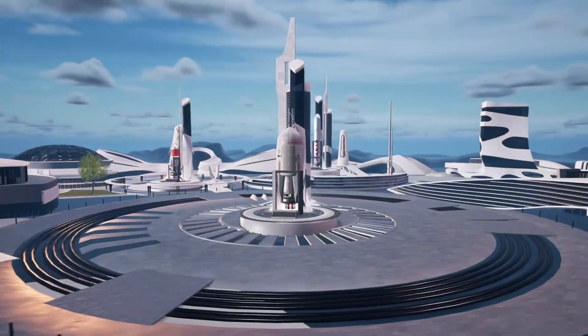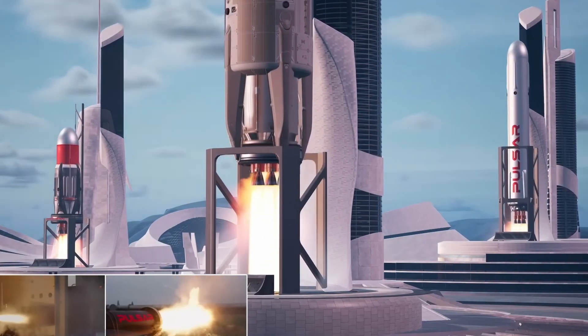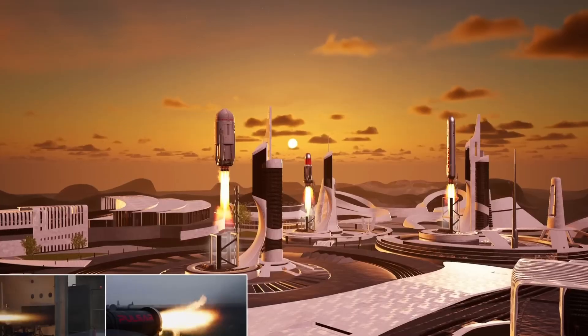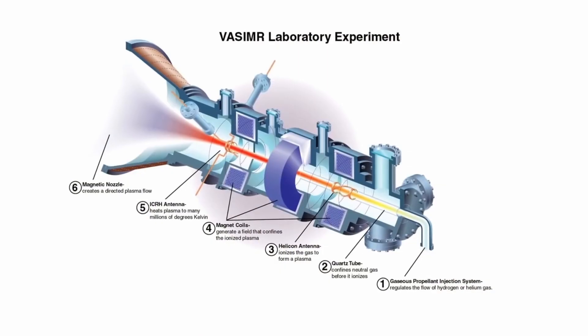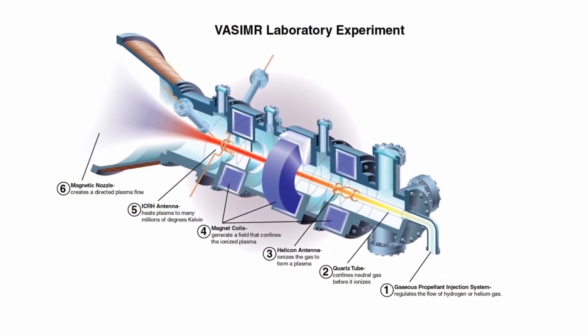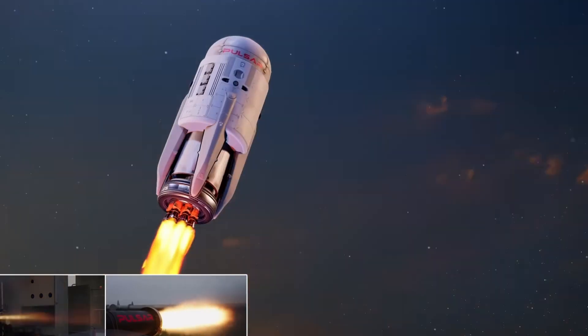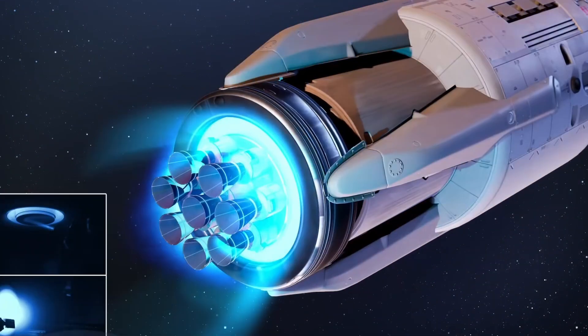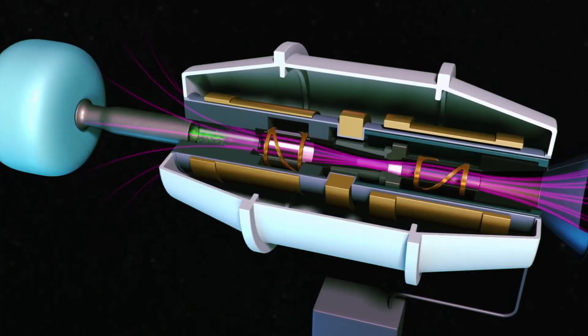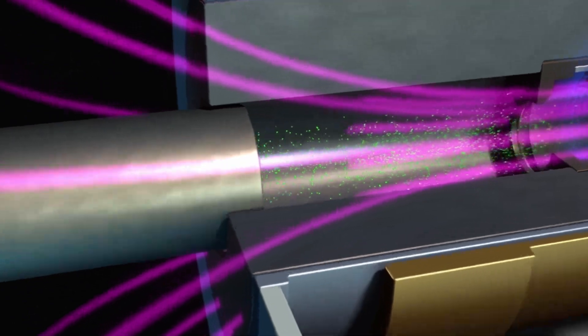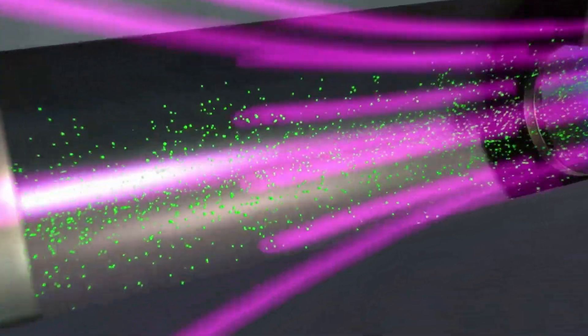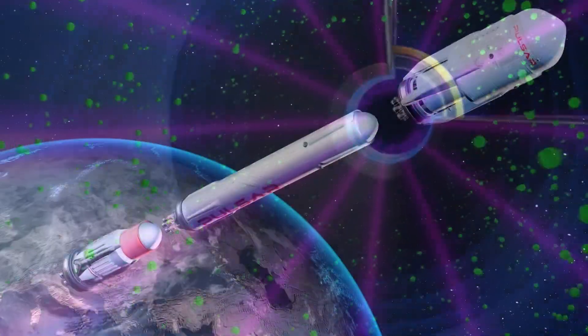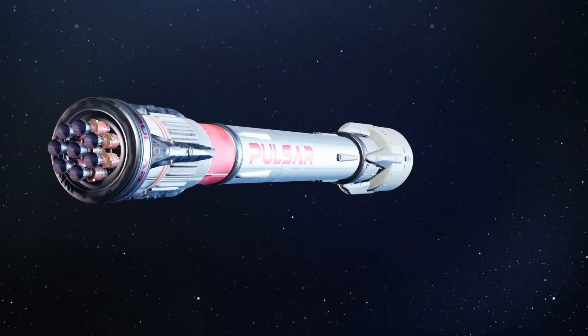Then, there's antimatter. A single gram of it could release as much energy as a nuclear bomb, making it the most powerful fuel in the universe. But, we can barely produce a few atoms of antimatter in labs. And, storing it safely is a nightmare. One mistake, one breach in containment, and the ship itself would be obliterated in a flash.